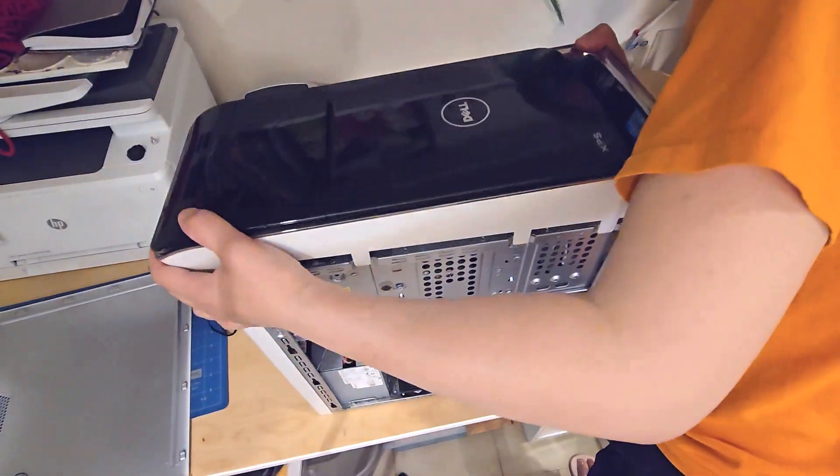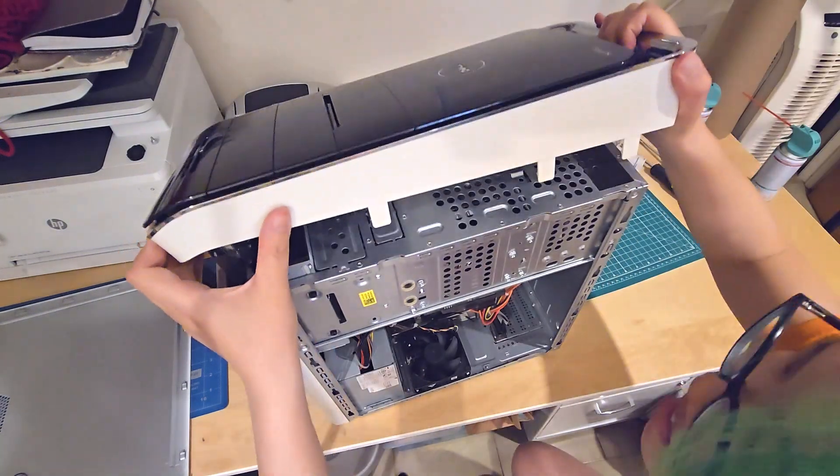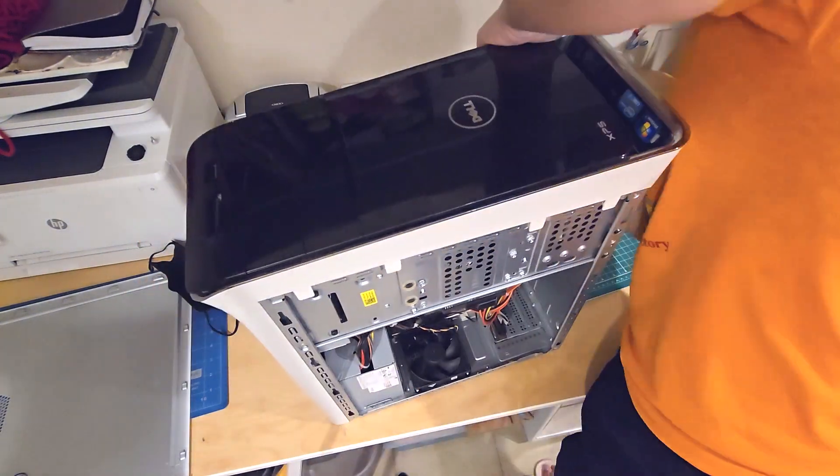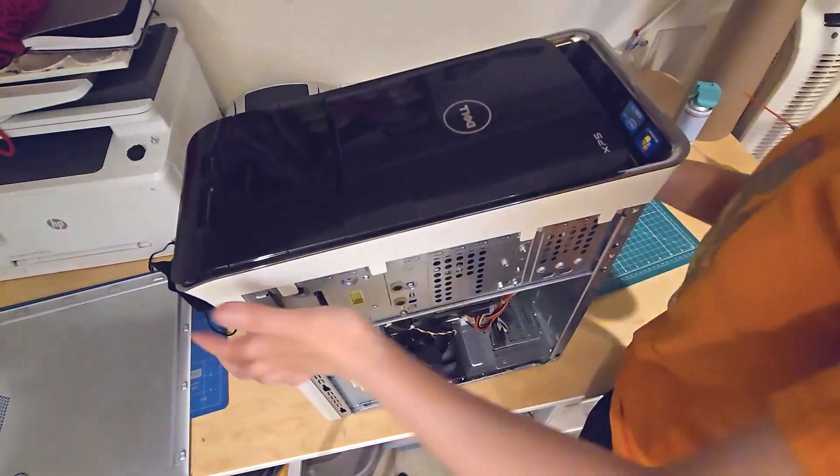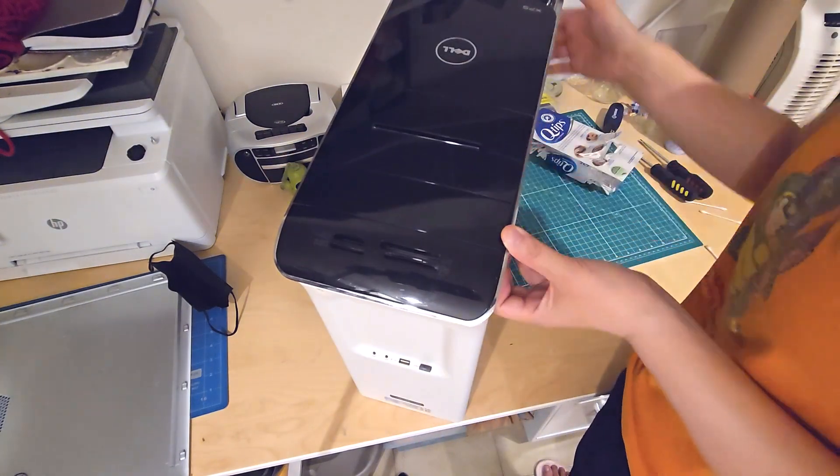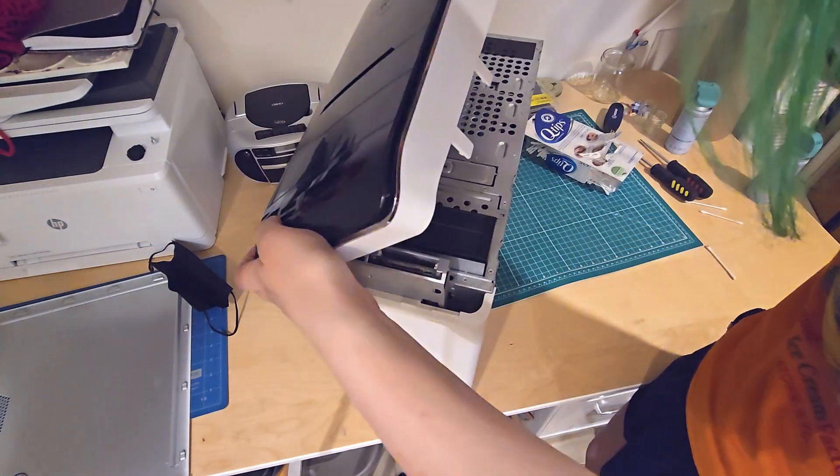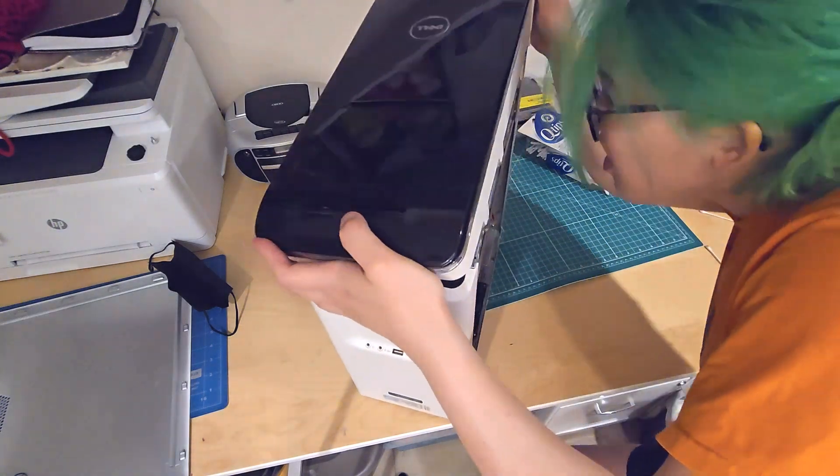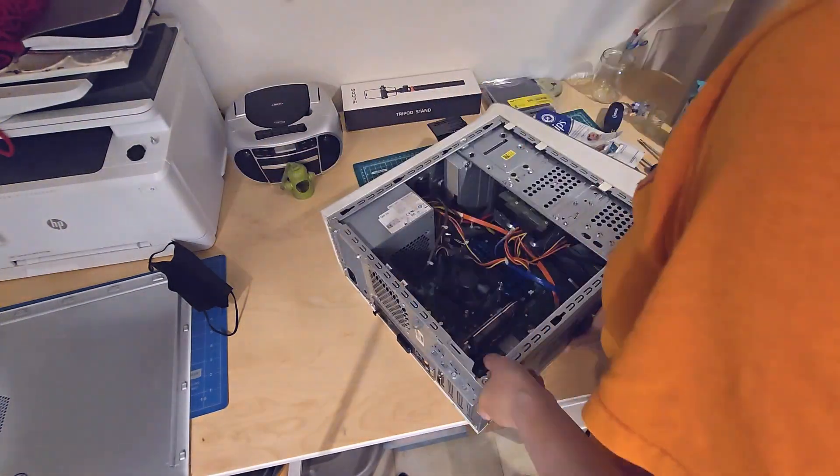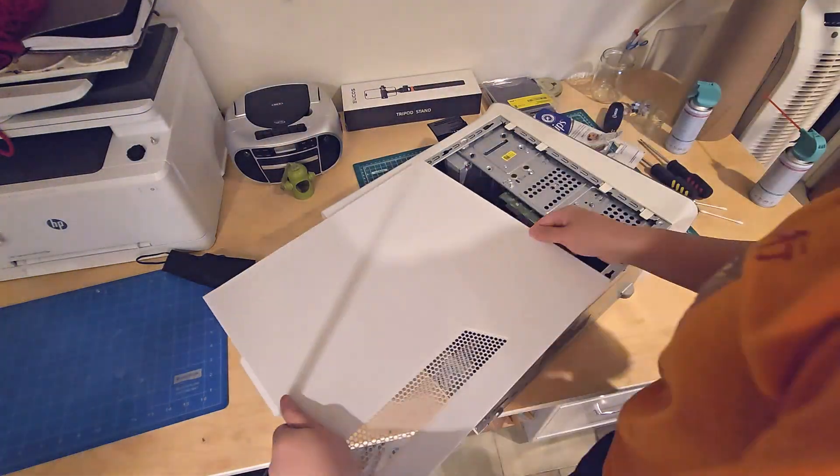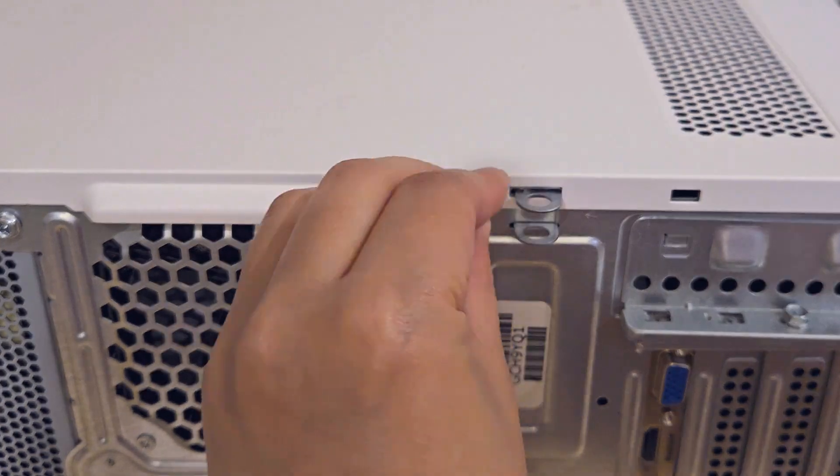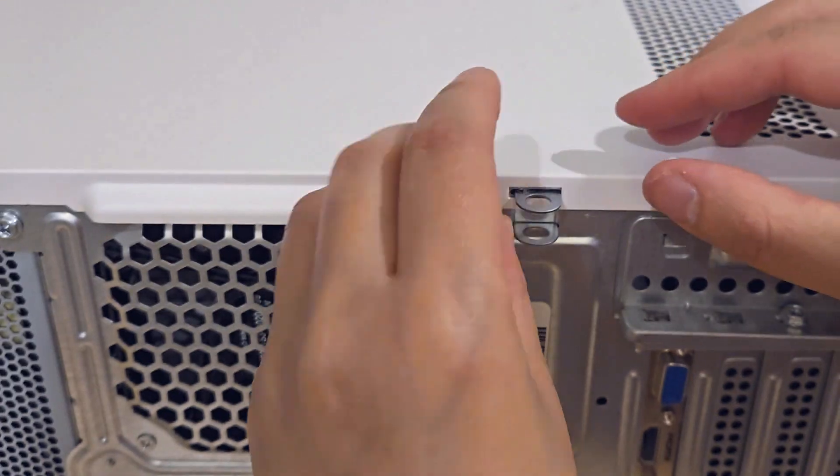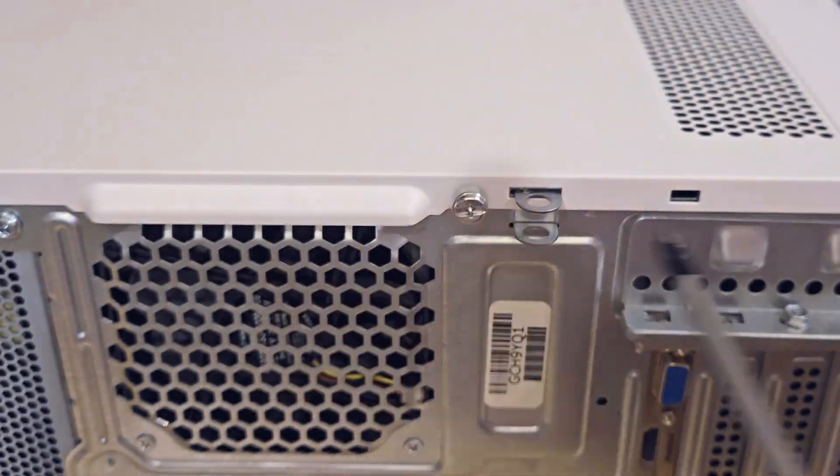Now that everything is clean, I'm going to snap this front panel back on and then slide the side panel back into place. Don't forget to install that screw for the side panel.